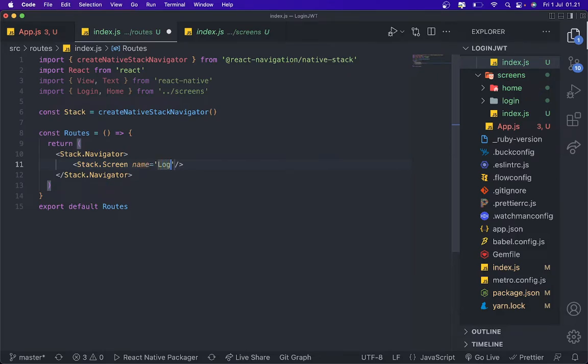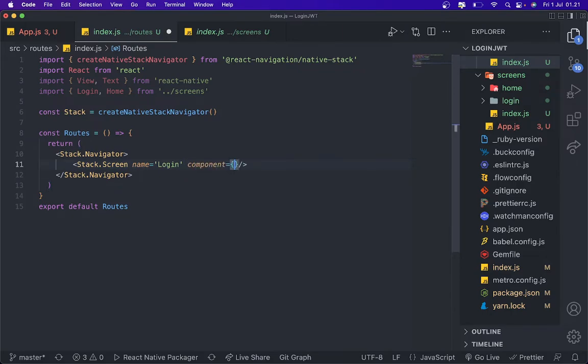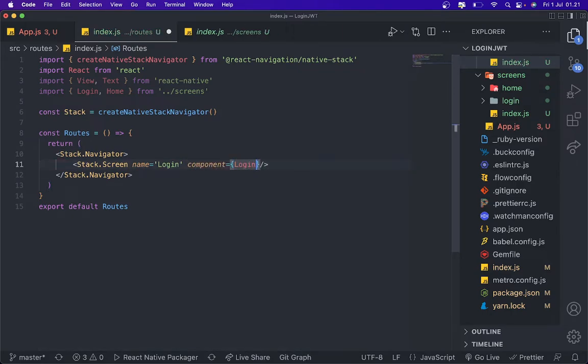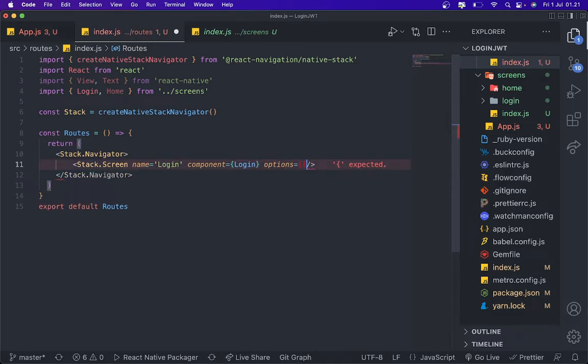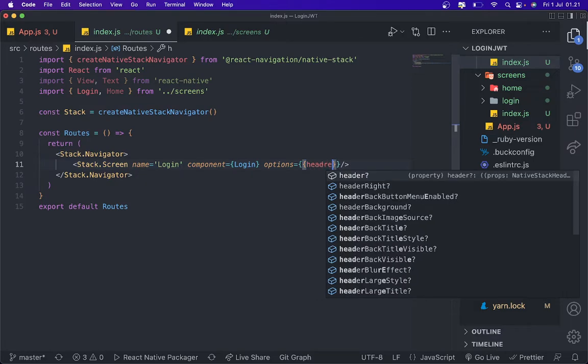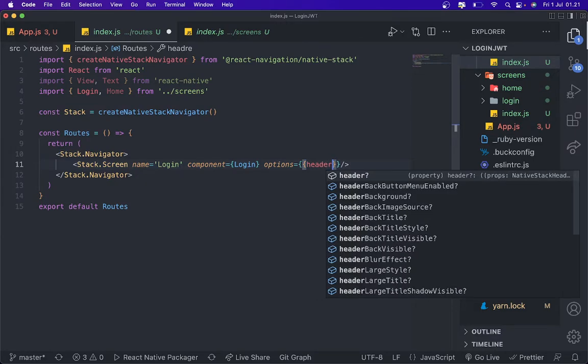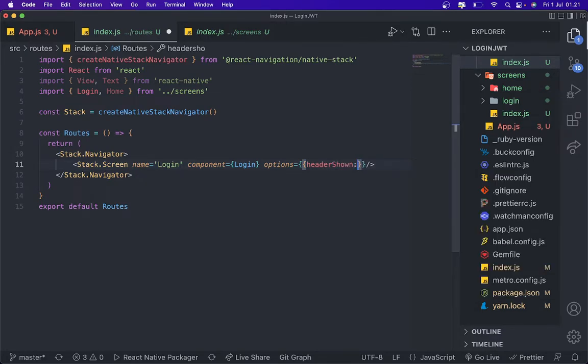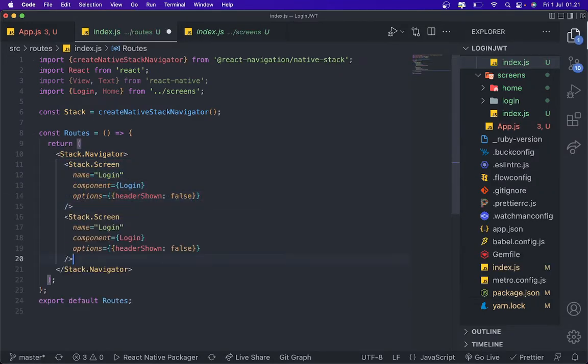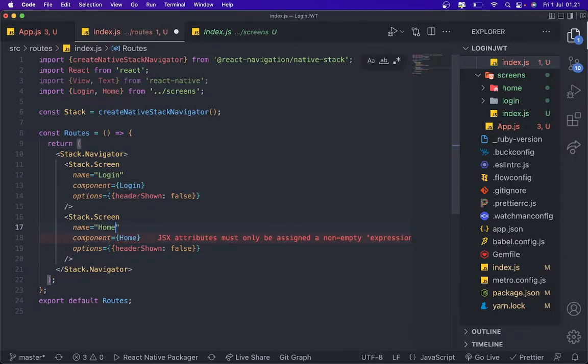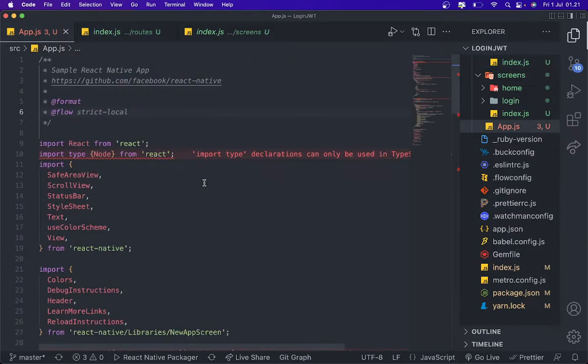To login, and component login. And we're going to add option header shown false. We just copy for this and this as well. Change to home.